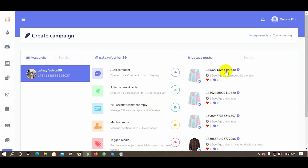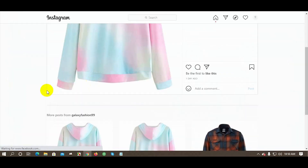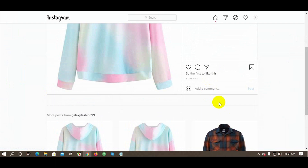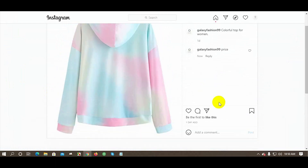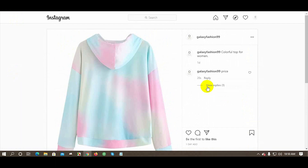Let's check if the auto comment reply is working. Write a comment and wait for the bot to reply automatically. Yes, the bot has replied!